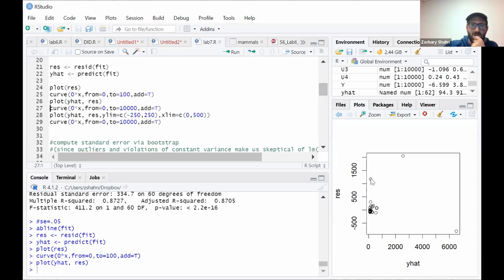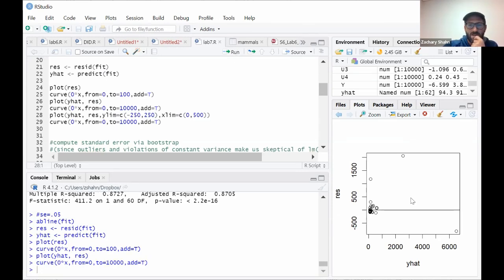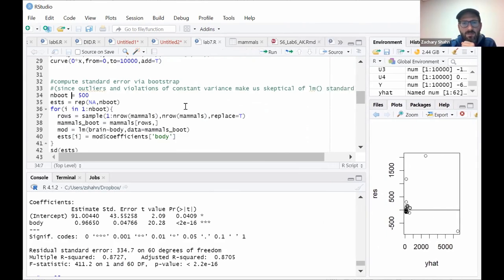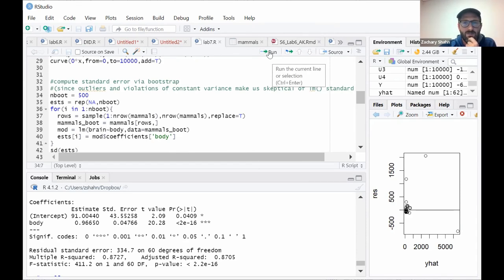There's an outlier that has not such a big body but a very big brain — this is humans. And the other high-leverage points are the Asian elephant and African elephant. Obviously the equal variance assumption is violated, so we probably wouldn't trust our standard error estimate from LM, because that's based on the assumption that variance is constant across observations. These outliers lead to violations of the assumptions needed for valid standard error estimation for the regression coefficient.